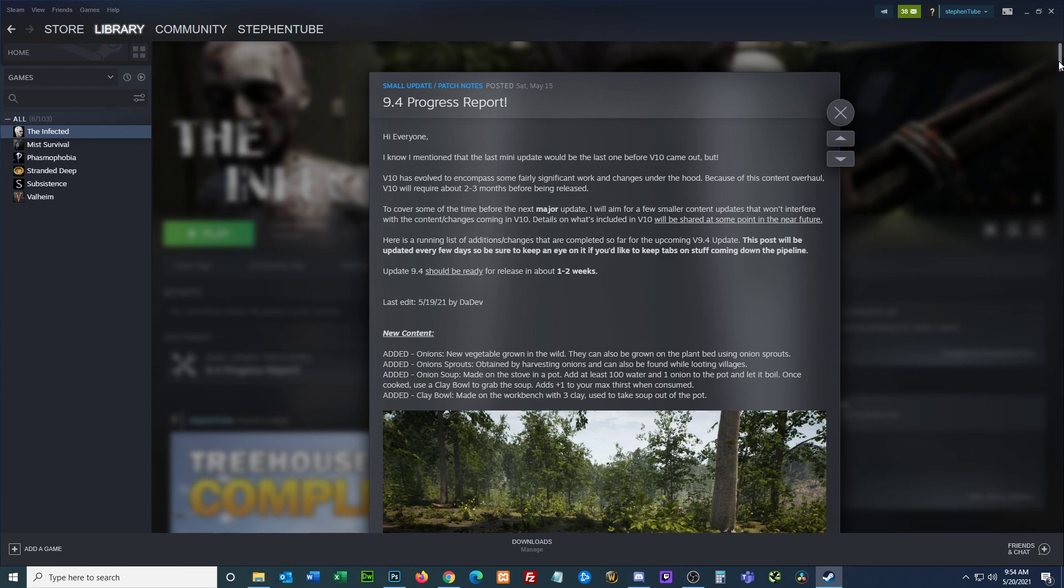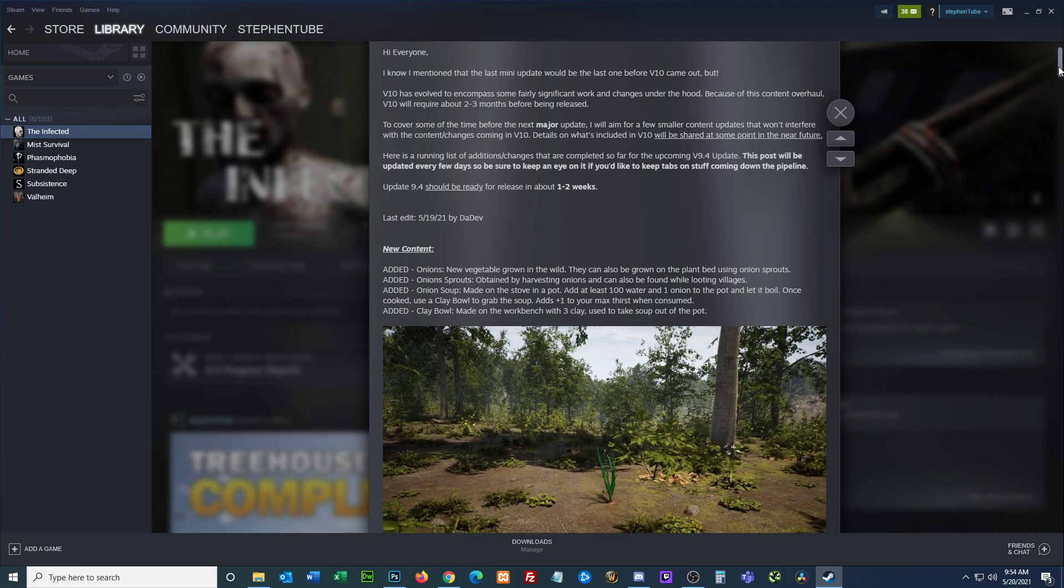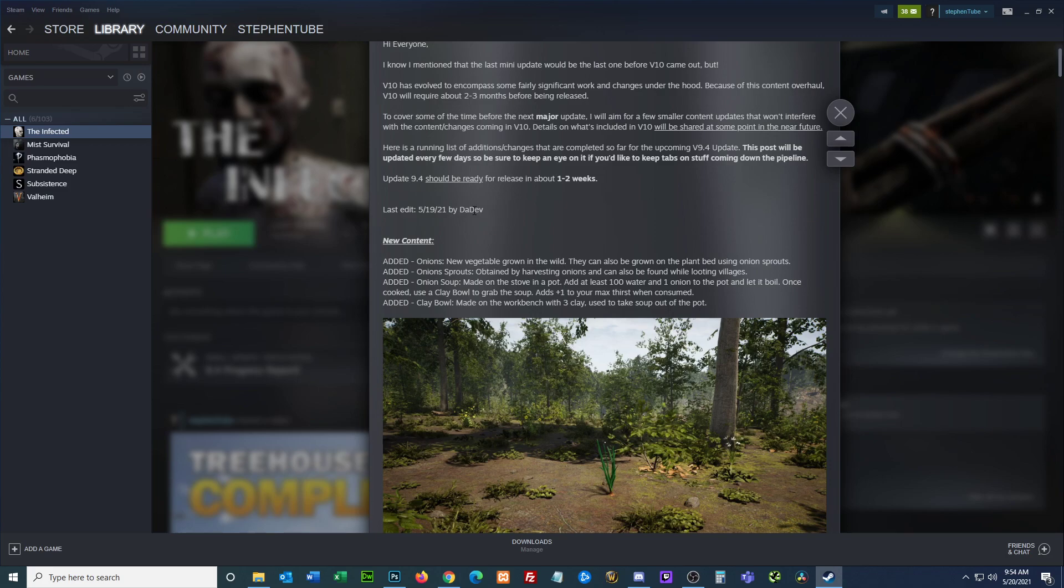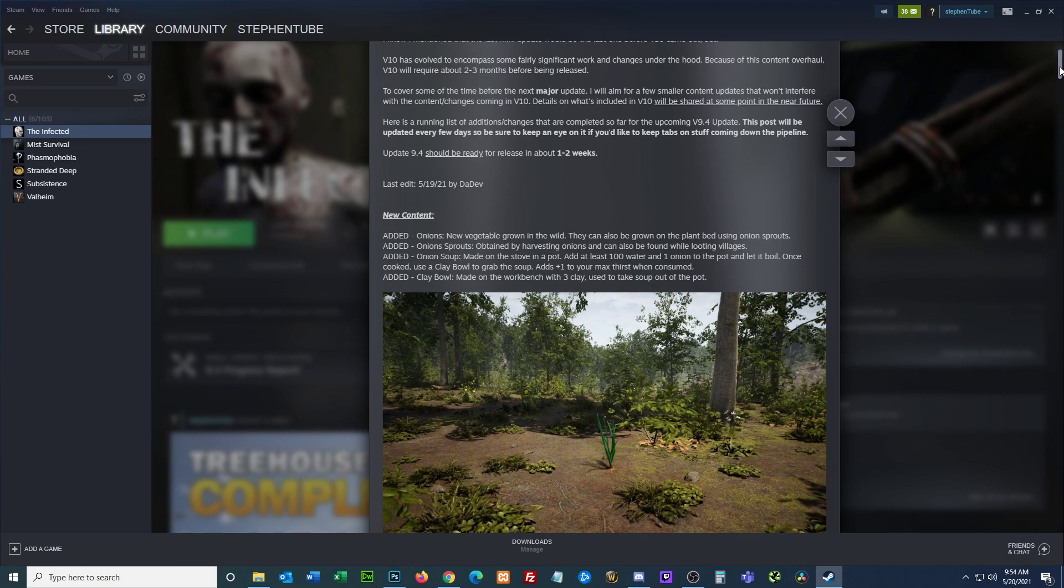I had to look through to try to find what information is new. I wish that they would do a better job of marking what is new information so we can scroll through and find it. Last edit 5.19.21 by DaDev.